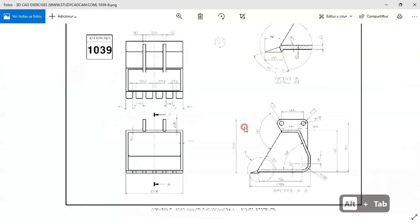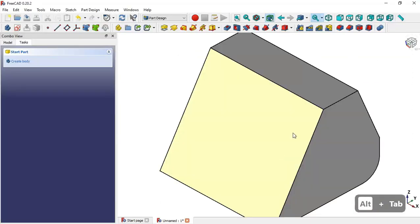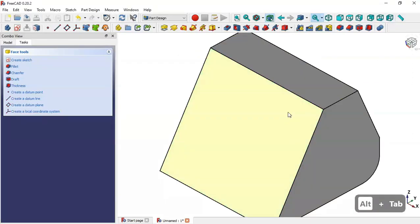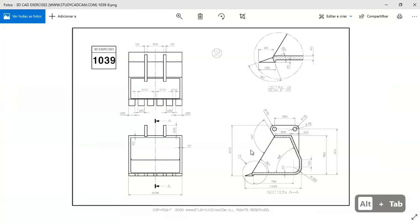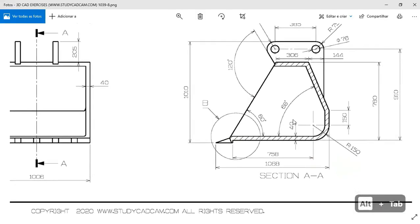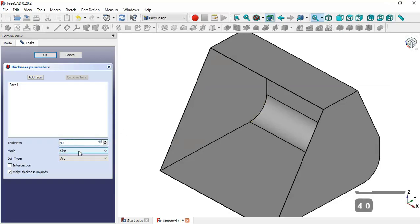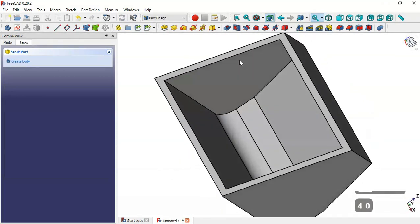Next, we create a pocket here. To create the pocket, select this face, then select this face again, and next select the Thickness tool. Check the option 'Make Thickness Inwards' and set the thickness dimension. Click OK and we see this pocket.